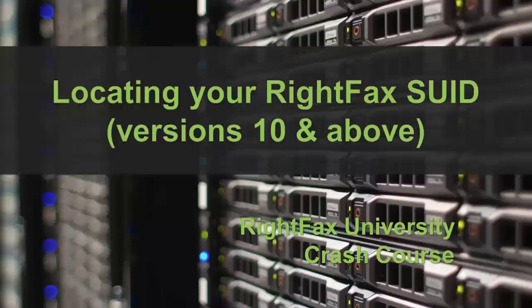That is all for locating your Rightfax SUID. Thanks for watching. I'll see you next time.